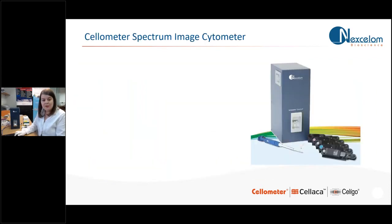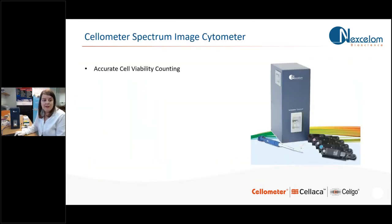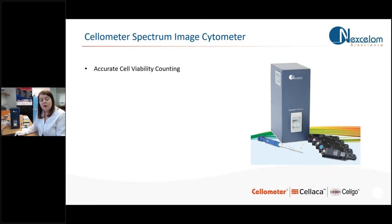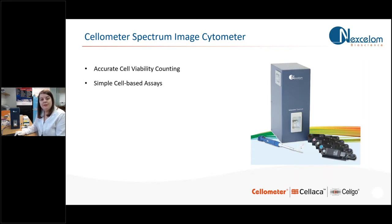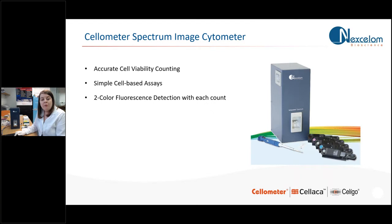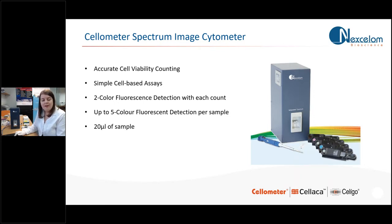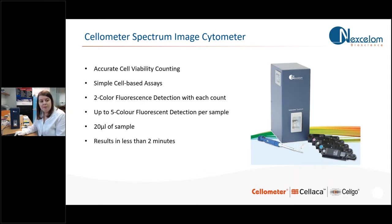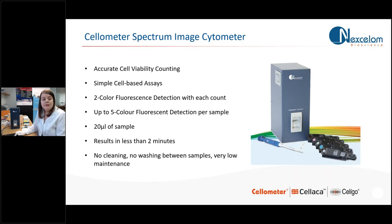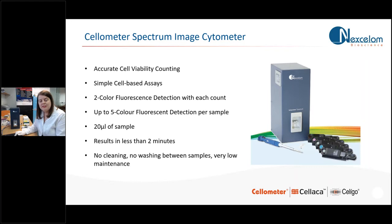So to summarize what you can expect from your Spectrum, you can expect accurate cell viability testing and counting and concentration measurements. You can also expect it to do simple cell-based assays. It will image in two colors of fluorescence per count, but you can image with up to five colors if you do them as separate counts. You only need 20 microliters of sample and you should get your results in less than two minutes. There's no fluidics within the system, so therefore there's no cleaning and there's no washing between samples. It's extremely low maintenance.